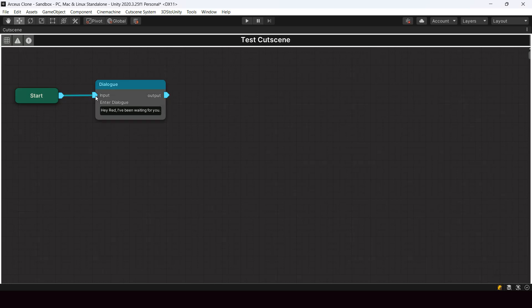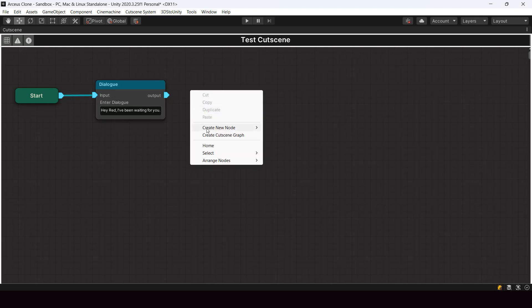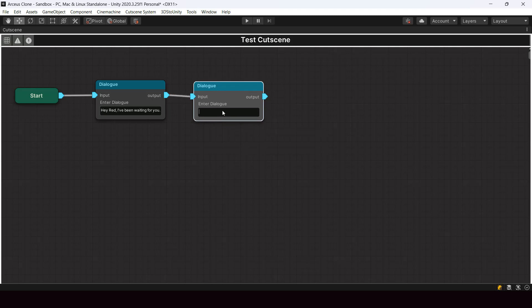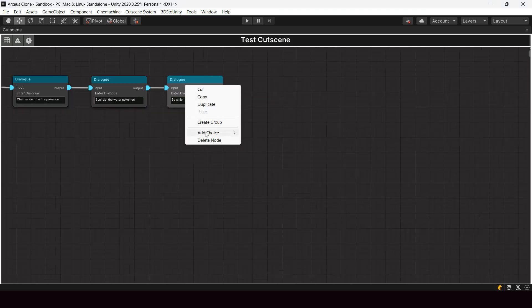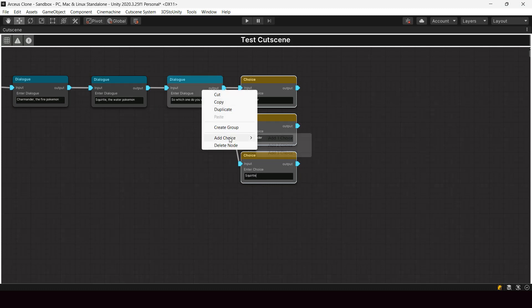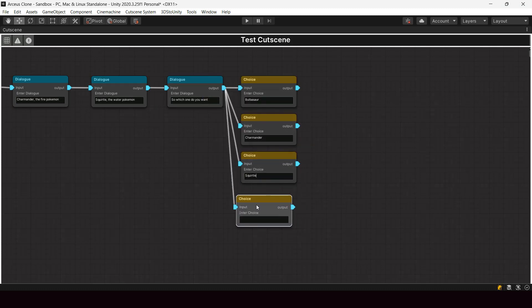Here in the cutscene editor we can just right-click and add whatever node you want. I also added some choice nodes for showing choices after the dialogue. Since we're using a node-based editor, it's really easy to create branching dialogues by showing choices to the player.